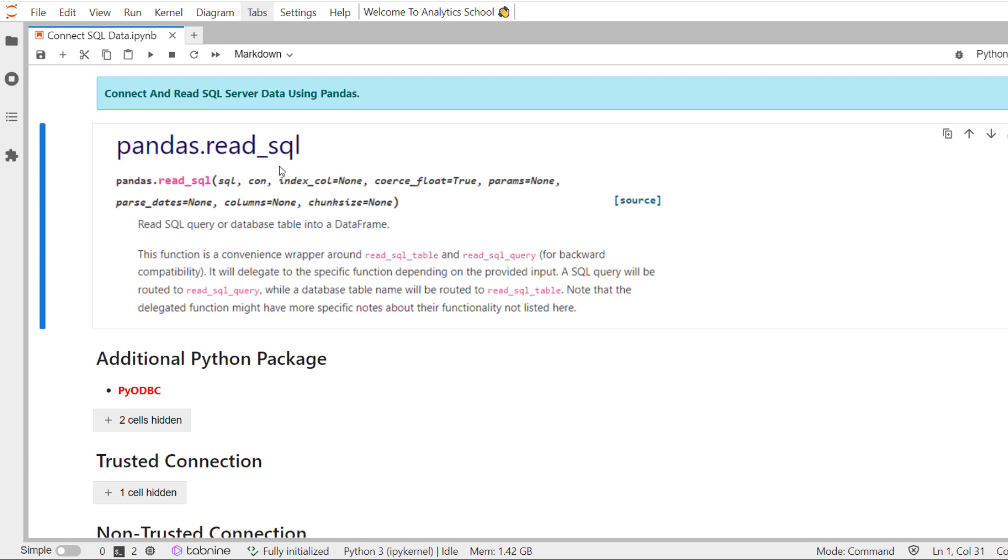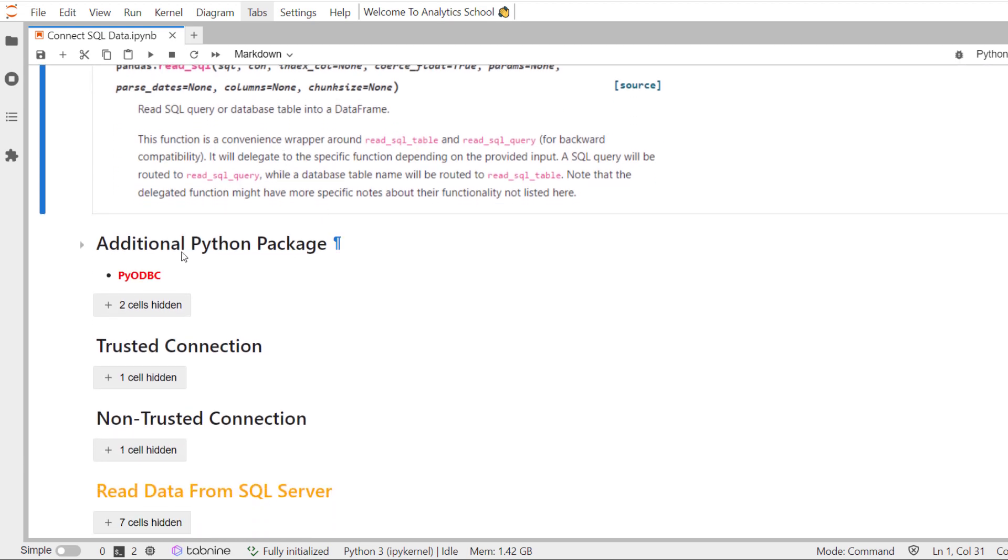The first thing we need to do is install a Python package called pyodbc. You can easily install this package using pip, or if you're using Anaconda environment, just like me, you can install this package using conda. It's very straightforward. Just Google it and you will find the code for how to install the package, either by using pip install or conda install.